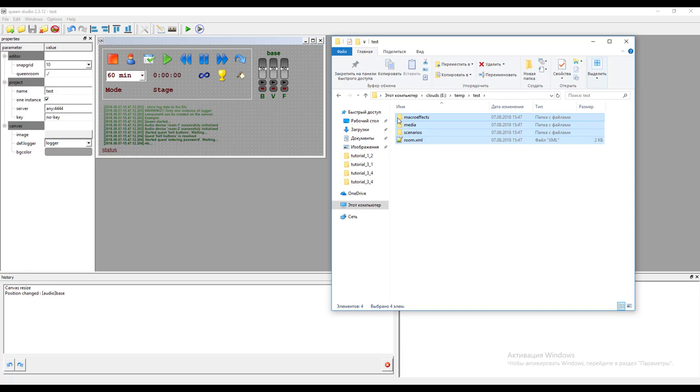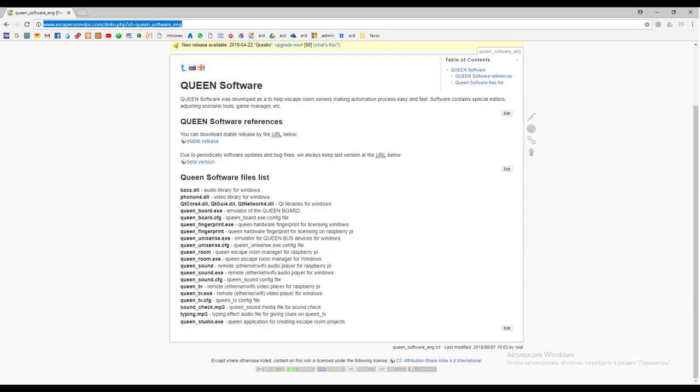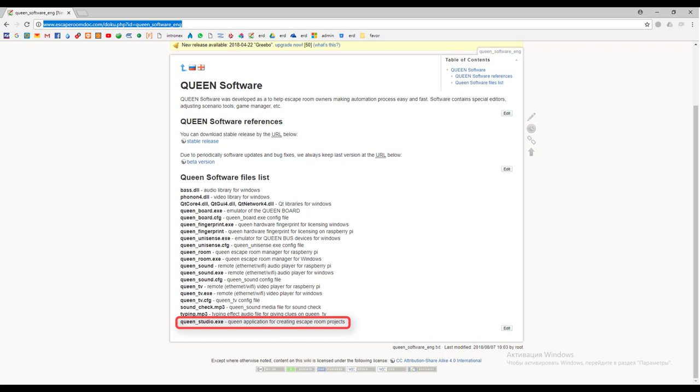Now we make the conclusion of this tutorial. After downloading the software, the first application you should start is Queen studio. You can create new project there, fill a room model with different components, program your own scenario and add media content like music, sound effects and so on. While developing your room you can test it using game manager Queen room.